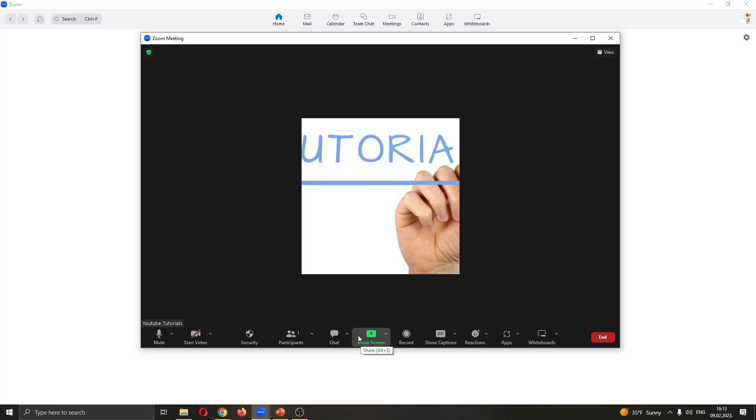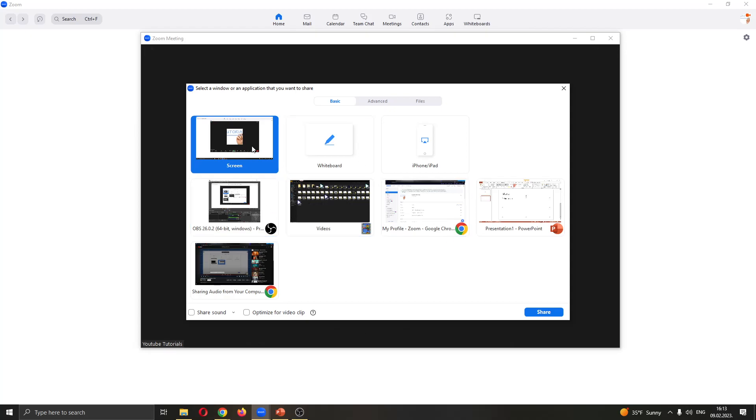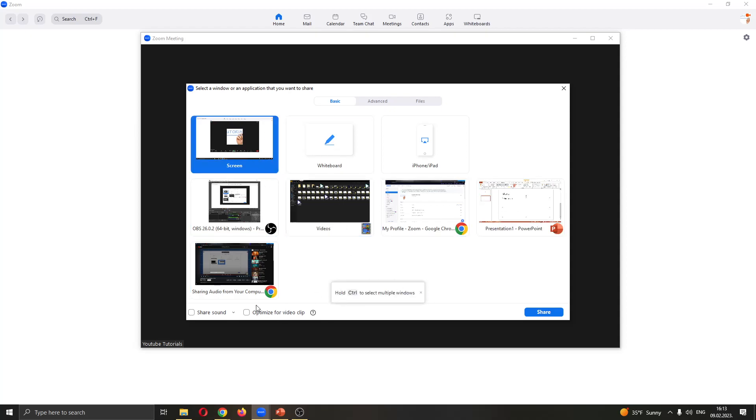Clicking this option gives you the option to either share your screen or some specific application such as PowerPoint. You're going to go ahead and share your screen. If you look at the lower bottom corner right here there is an option that says share sound.